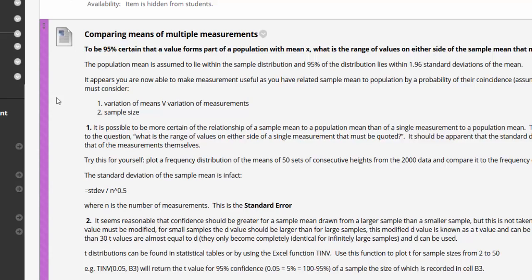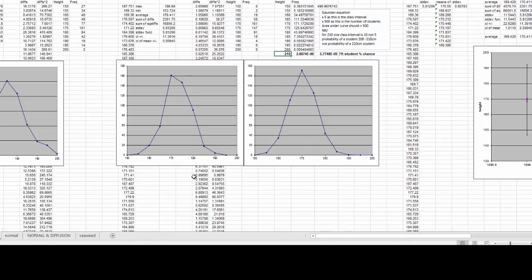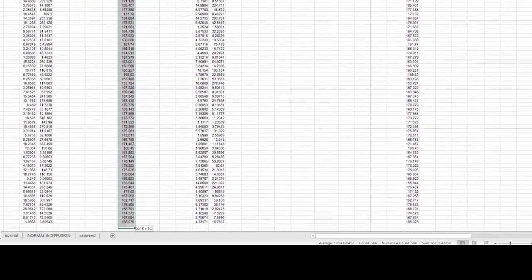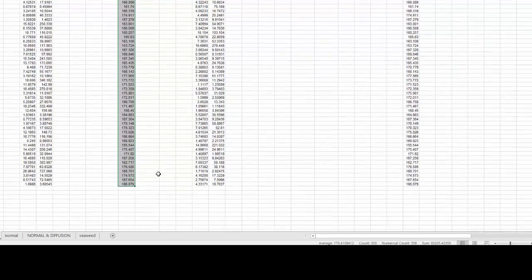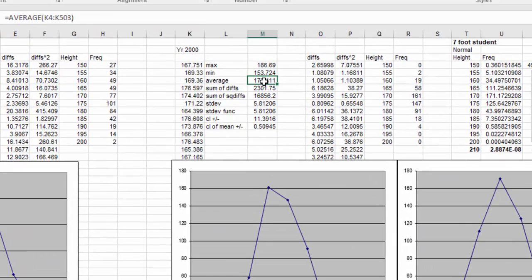Because we're looking at the variability of a mean rather than the variability of a measurement, we can actually reduce the size of the confidence limit — in other words, we can be more confident. The way to demonstrate this is to use the student heights data. You have 500 measurements of student heights, from which you've worked out a mean and a standard deviation.